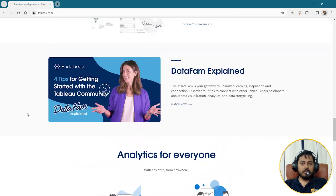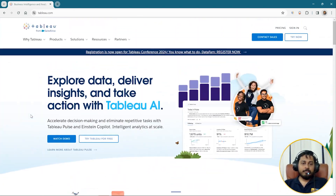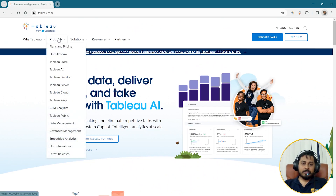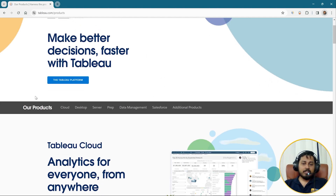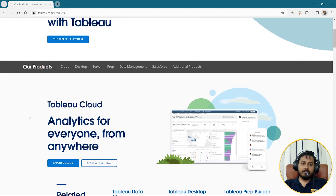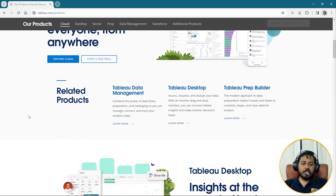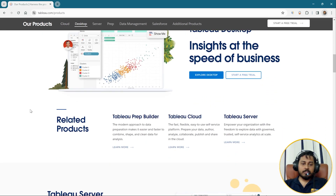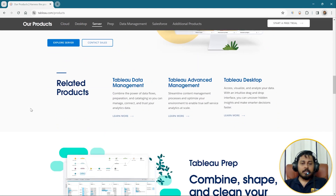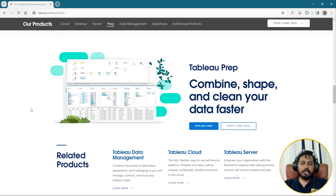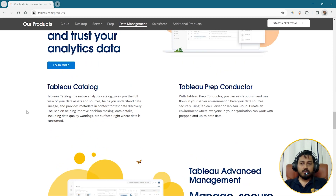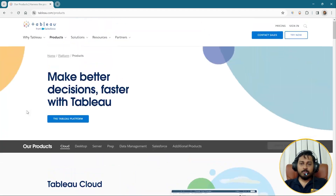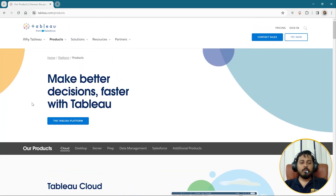If we go here there are many different things. If you go to the products section and click on Products, you can see there are many different products: Tableau Cloud, Tableau Desktop, Tableau Server, Tableau Prep, and Tableau Data Management Tool. A lot of different tools are there that can be used to work around with Tableau.